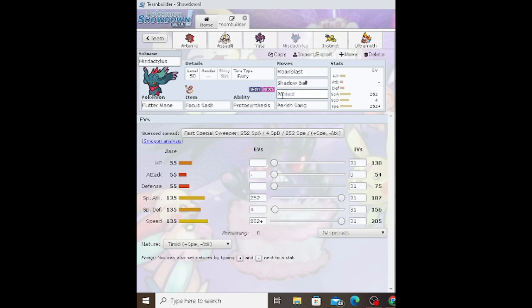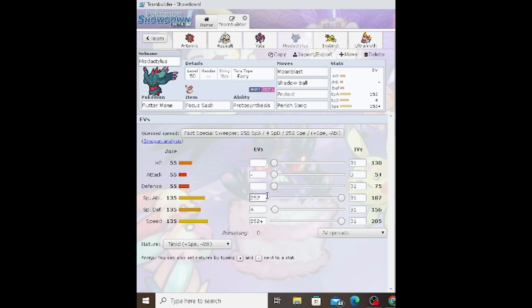Next up we have Flutter Mane with Moonblast, Shadow Ball, Protect, Perish Song, holding the Focus Sash with Fairy Tera-type. Standard EV spread: 252 Special Attack, 252 Speed, Timid nature, and 4 in Special Defense.